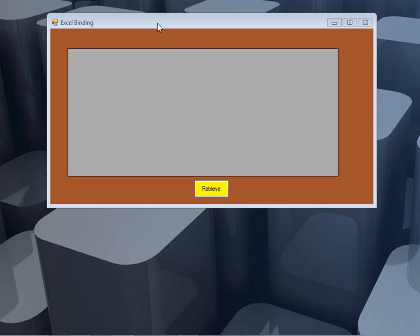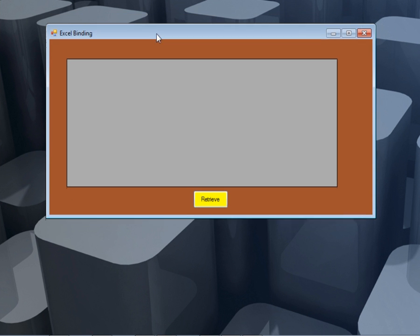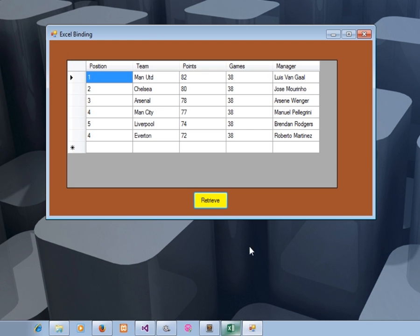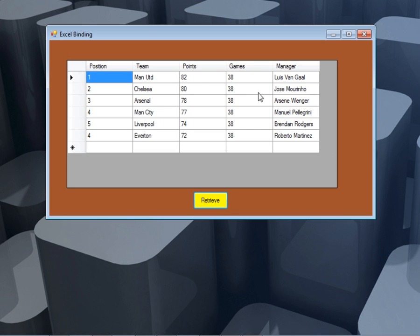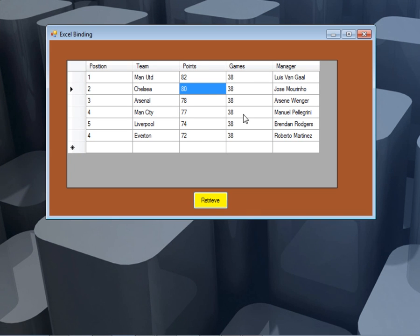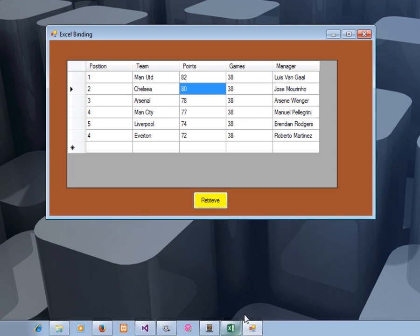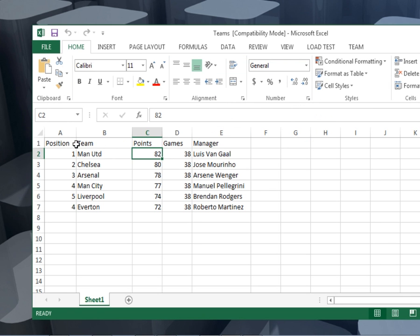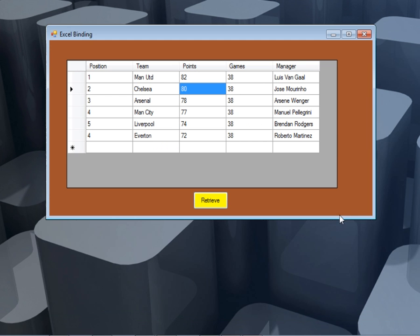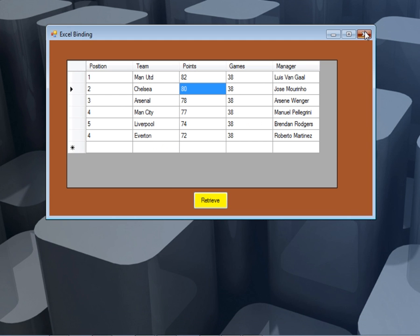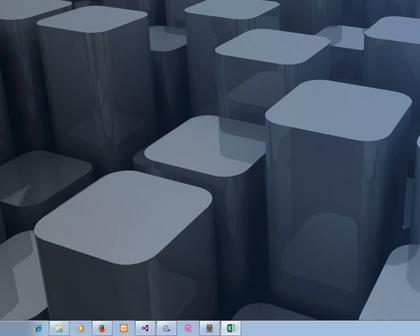You can see here I have this form. It has a data grid view and a button. If I click retrieve, it will connect to Excel file and retrieve this data. It is not getting them from a database, it is getting them from Excel file. In fact, here is that particular Excel file. You can see Position, Team, Points, Games, Manager. This is our Excel file. Now let's close this one.